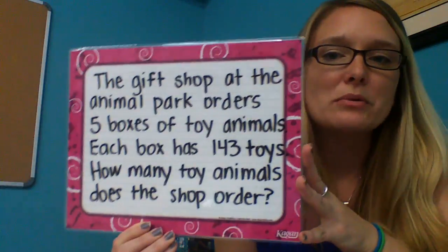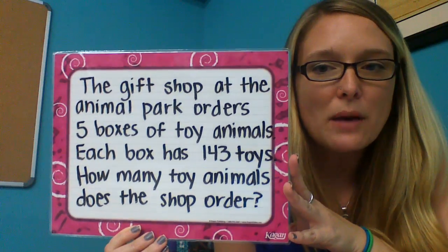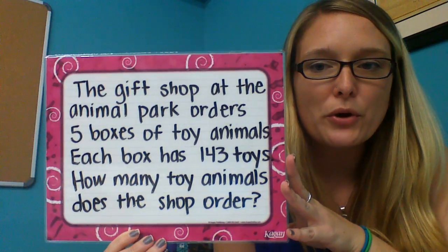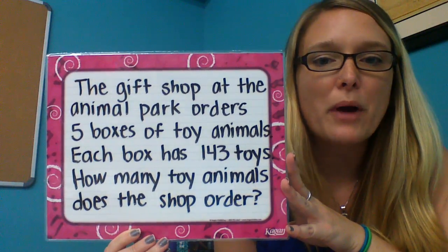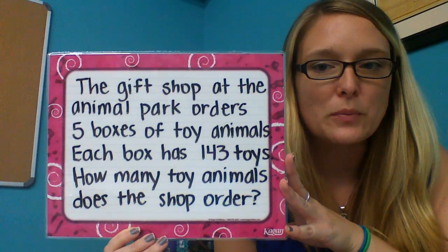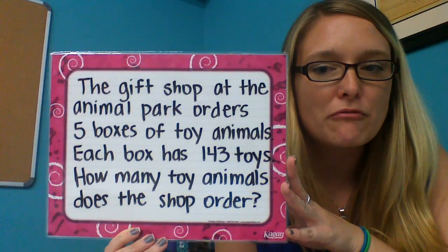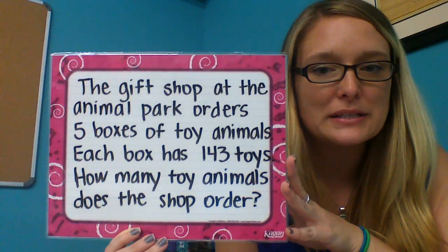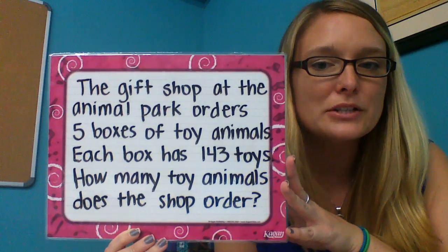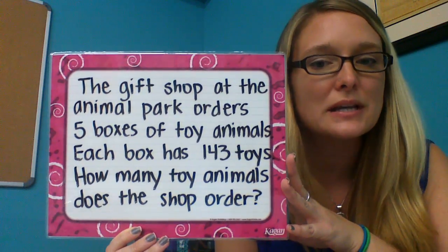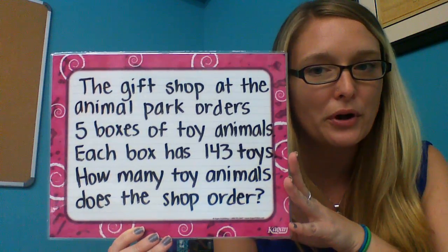We're going to work on this problem today. The gift shop at the animal park orders five boxes of toy animals. Each box has 143 toys. How many toy animals does the shop order?